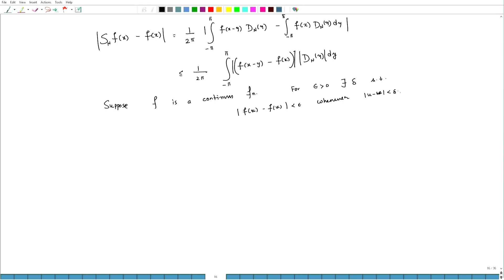Now, [-π, π] is a closed and bounded interval. Therefore, f being continuous is uniformly continuous. Therefore, this delta will depend only on epsilon, not on x.